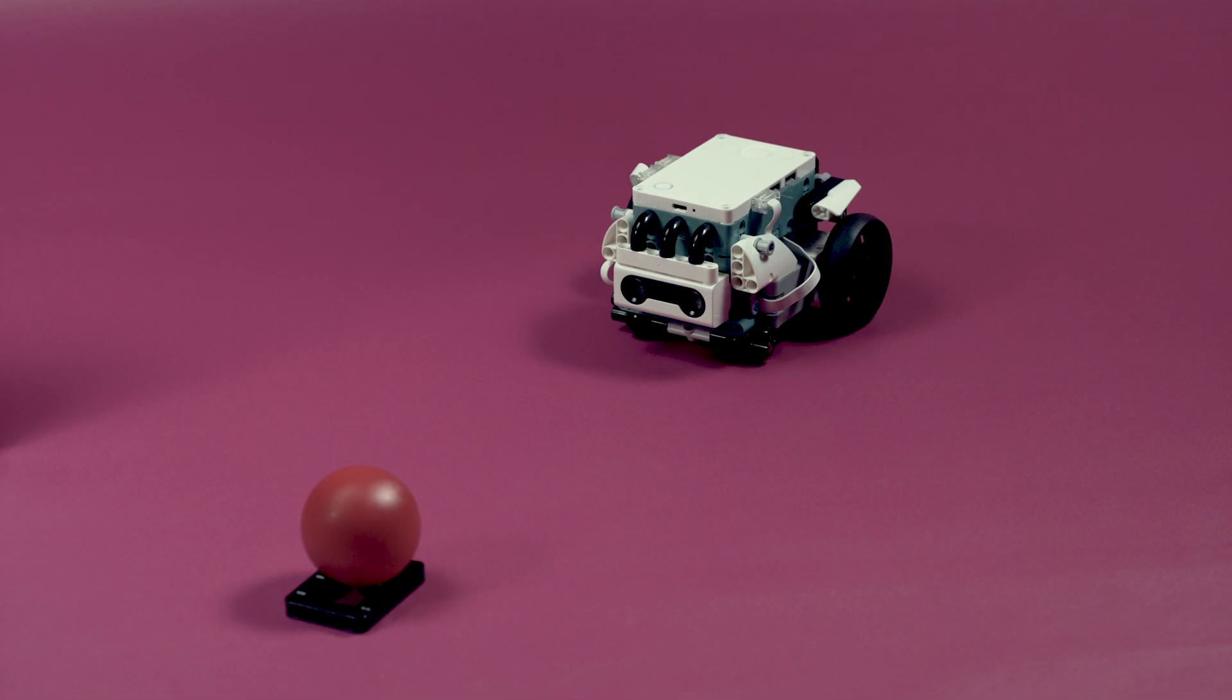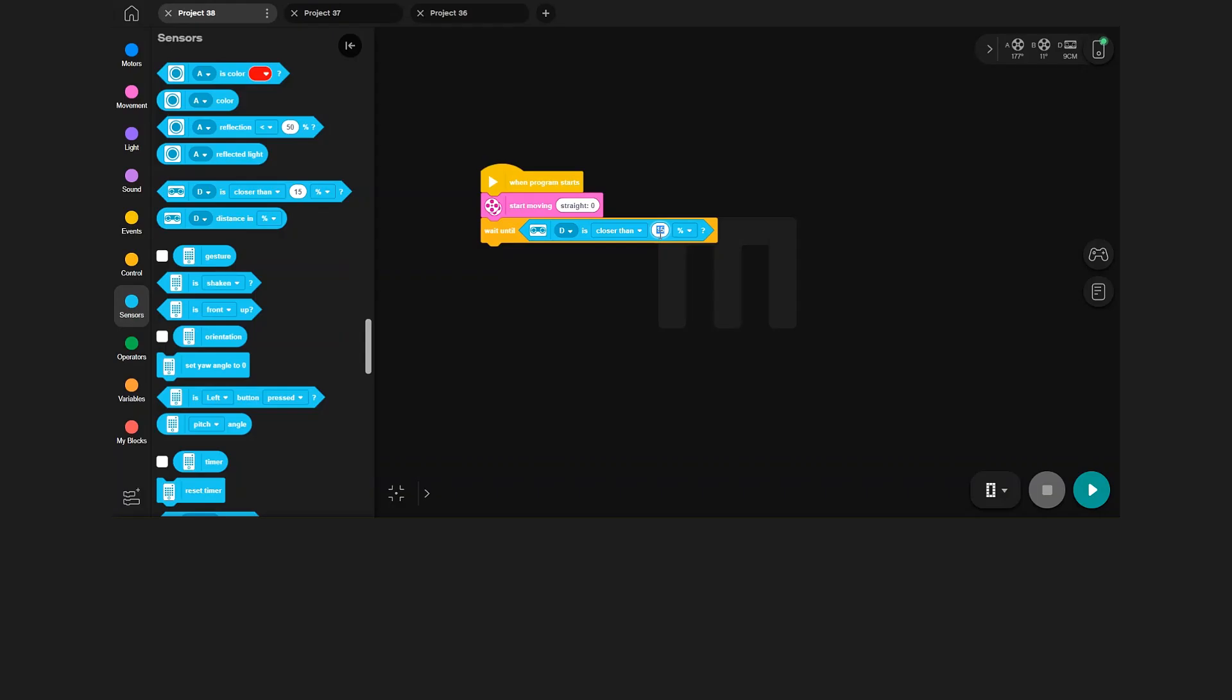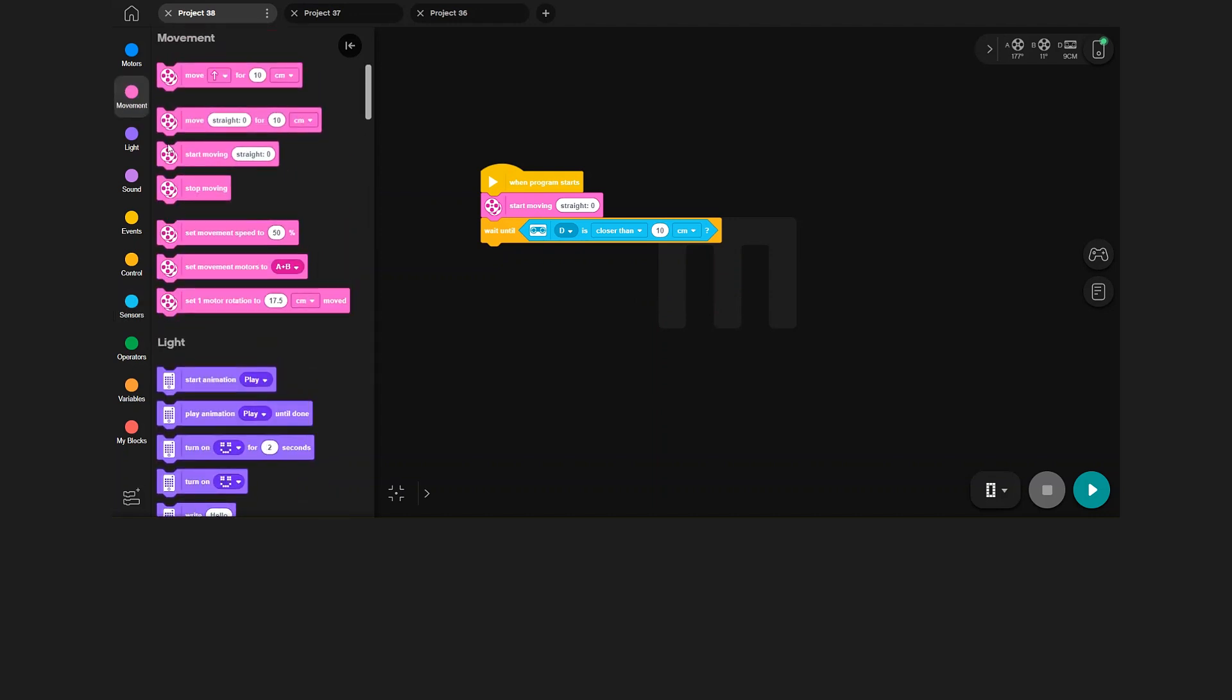I think Triggy should stop at around 10 cm from the ball, so I put that in the sensor block. And then a stop-move block underneath.